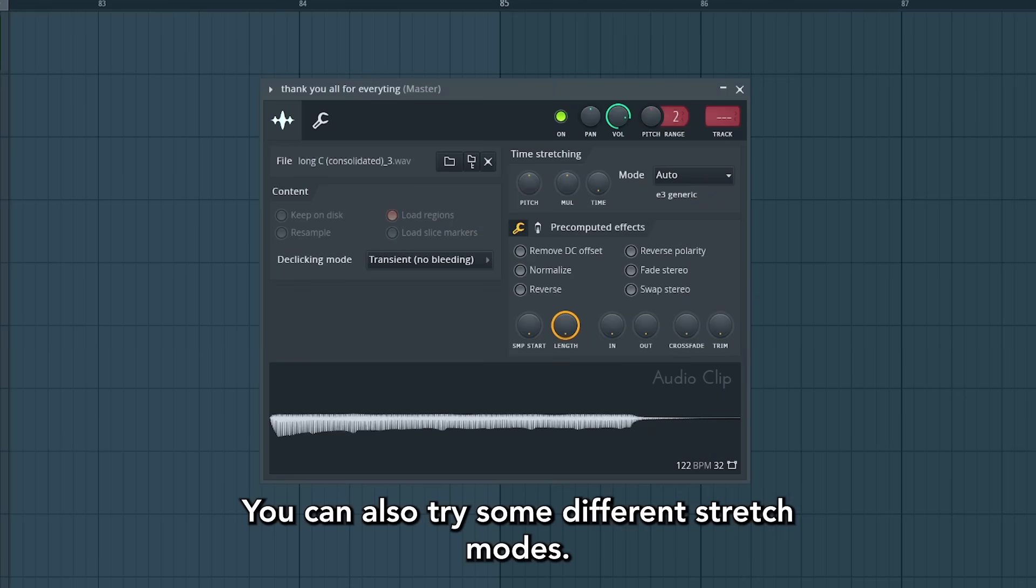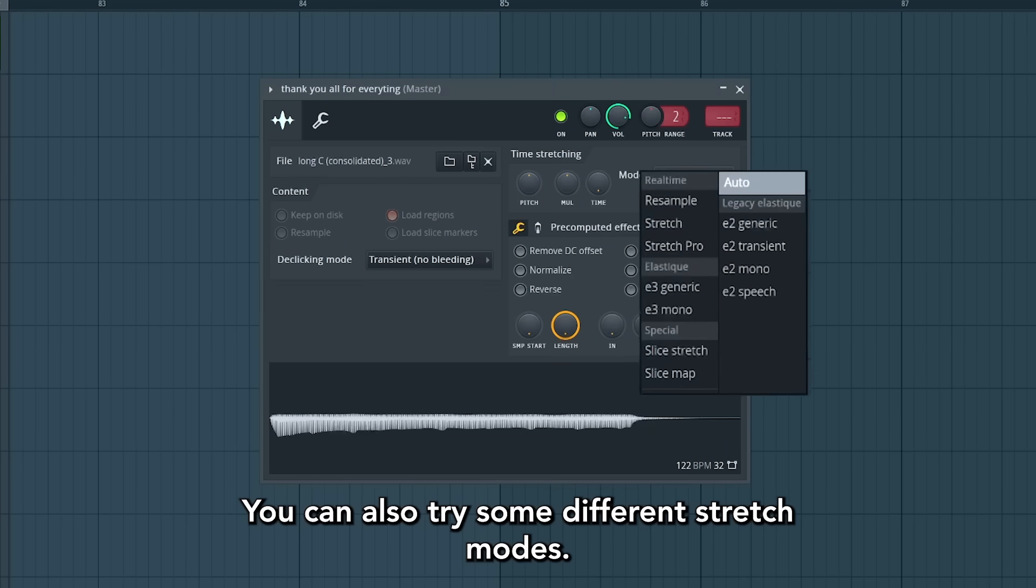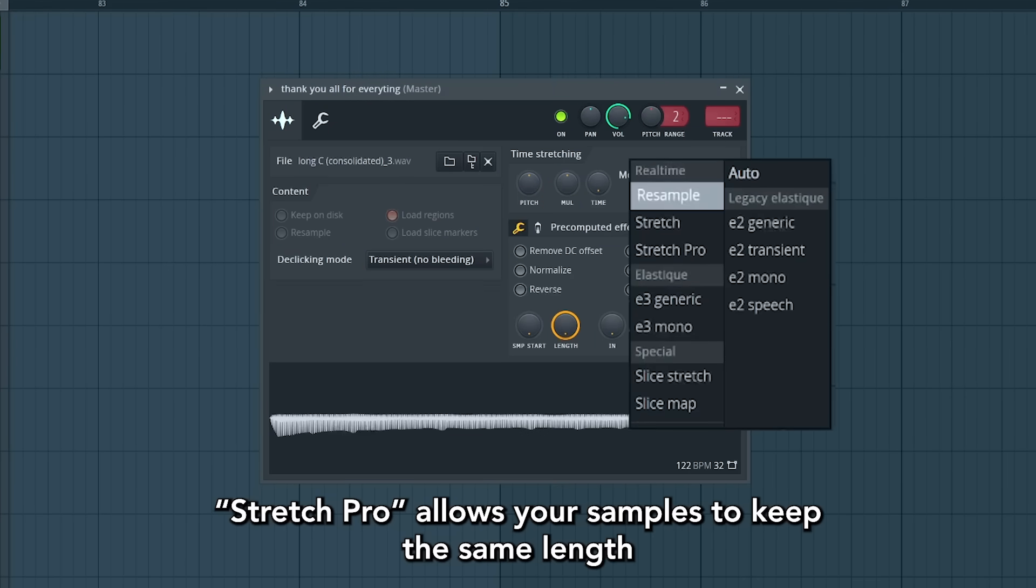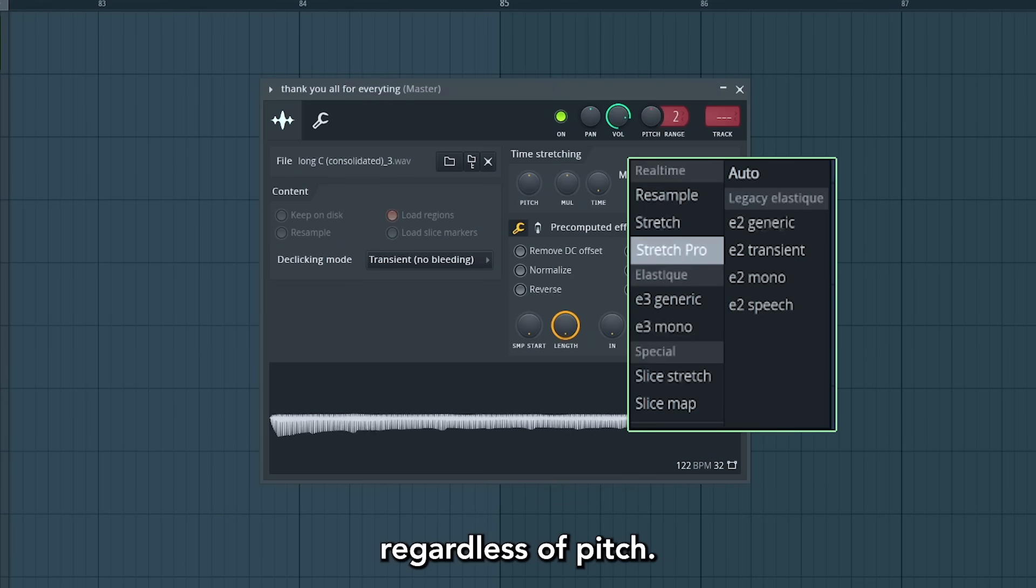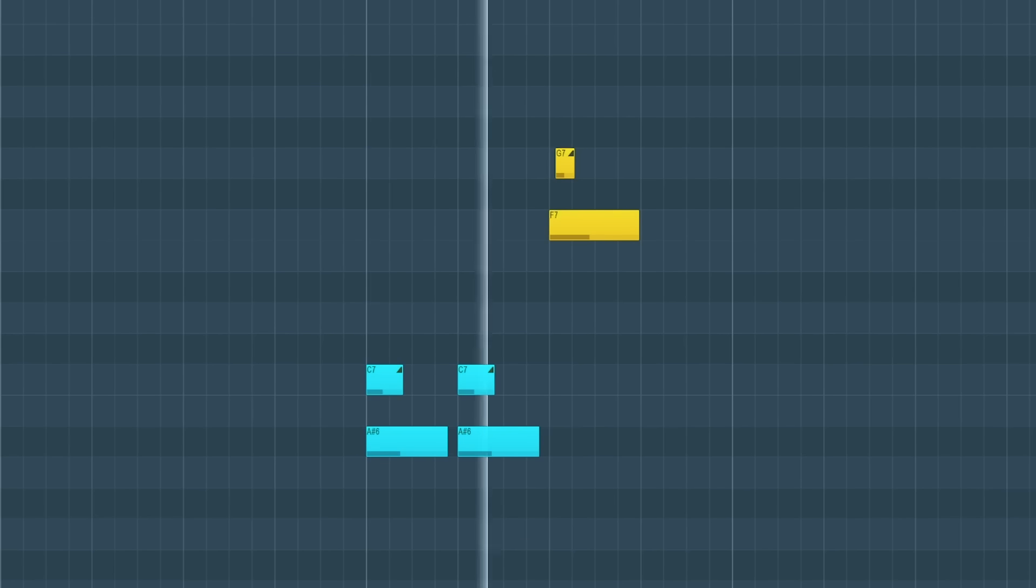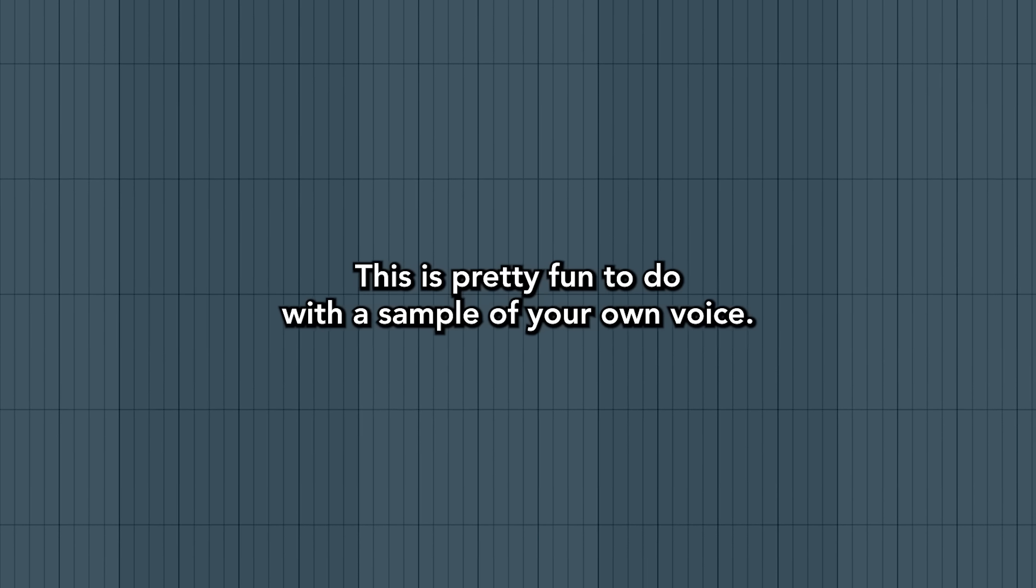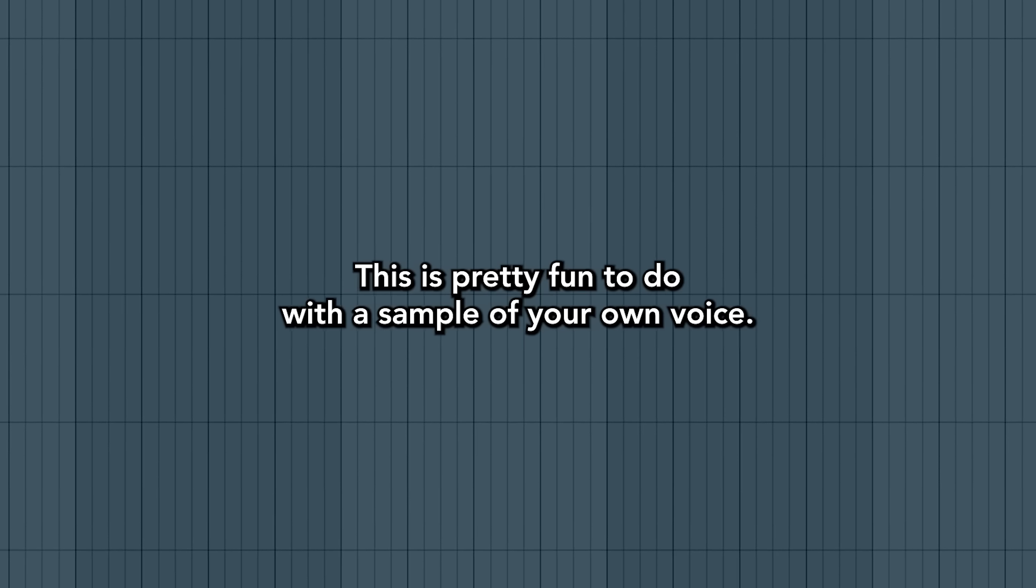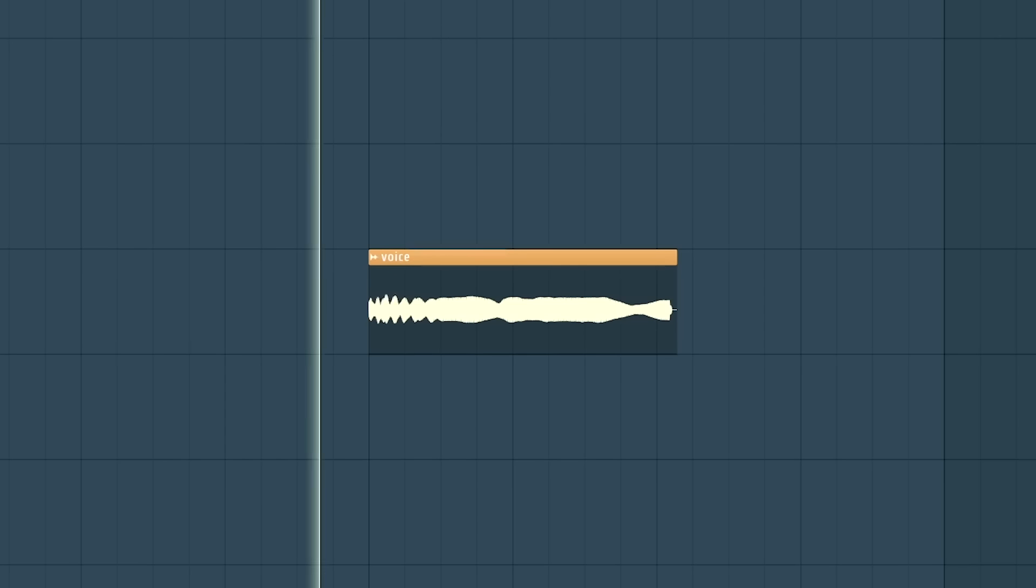You can also try some different stretch modes. Stretch Pro allows your samples to keep the same length, regardless of pitch. This is pretty fun to do with a sample of your own voice.